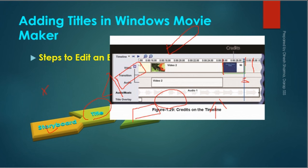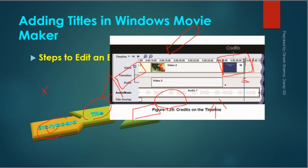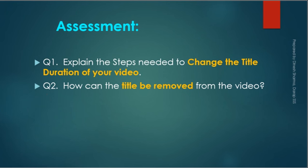How can we remove titles? Simple steps: go to storyboard view, click the title that needs to be removed, select the edit option, and then choose the remove option.